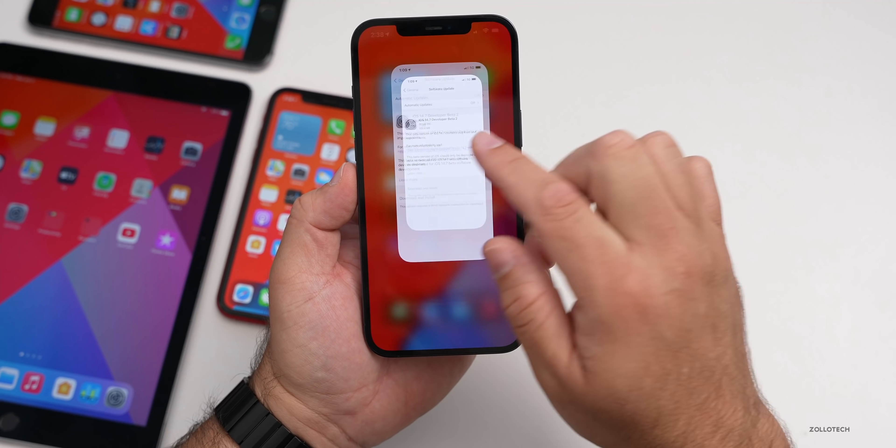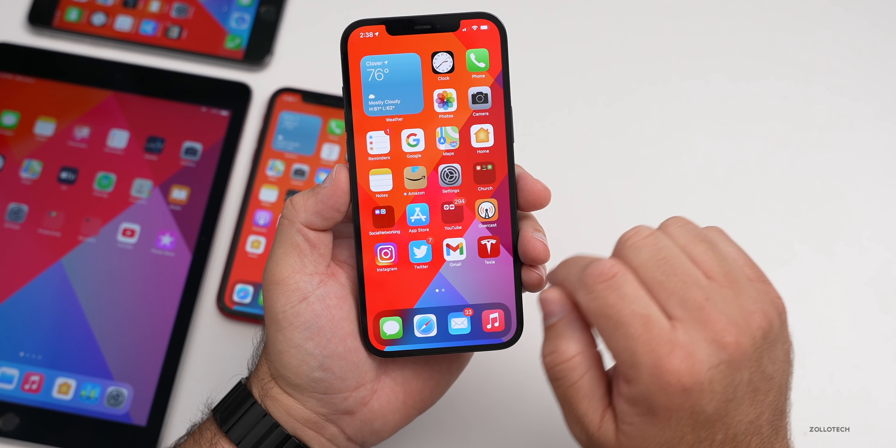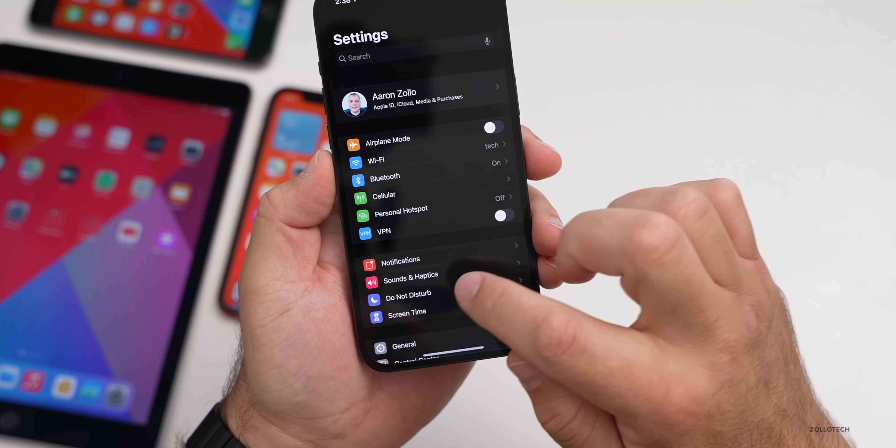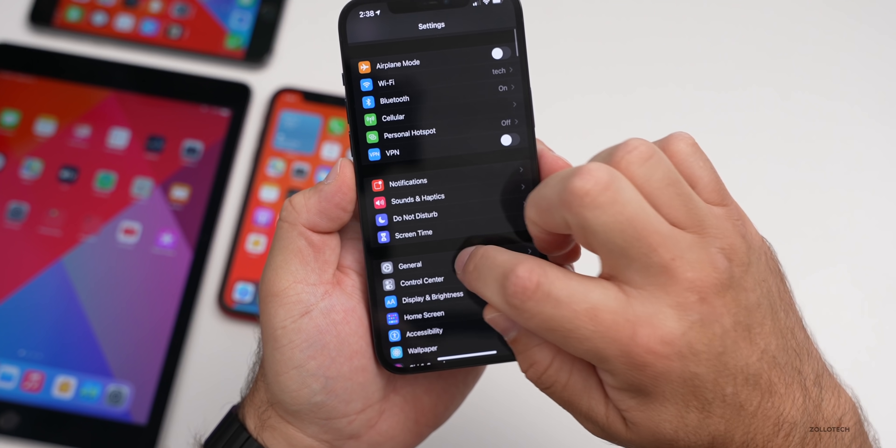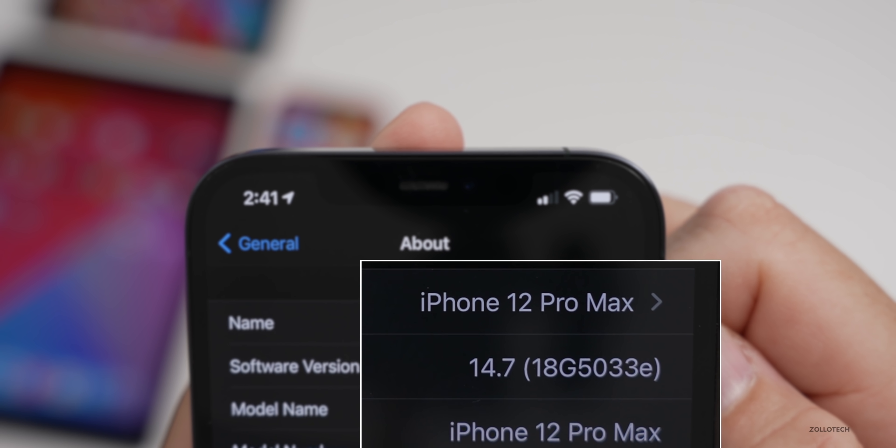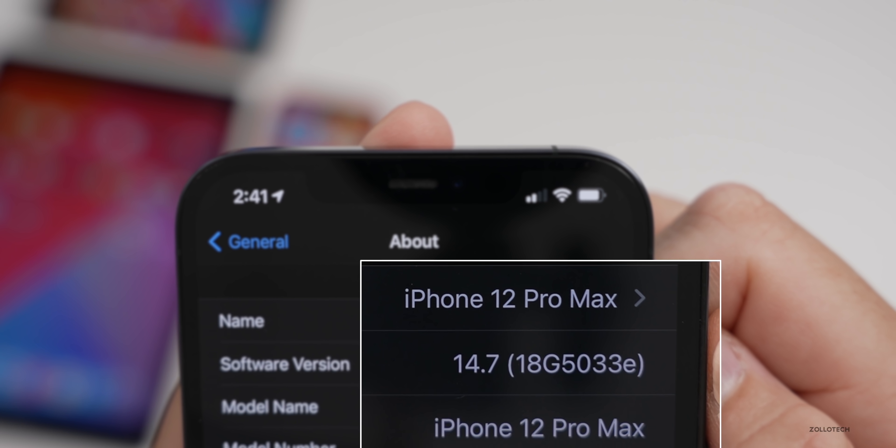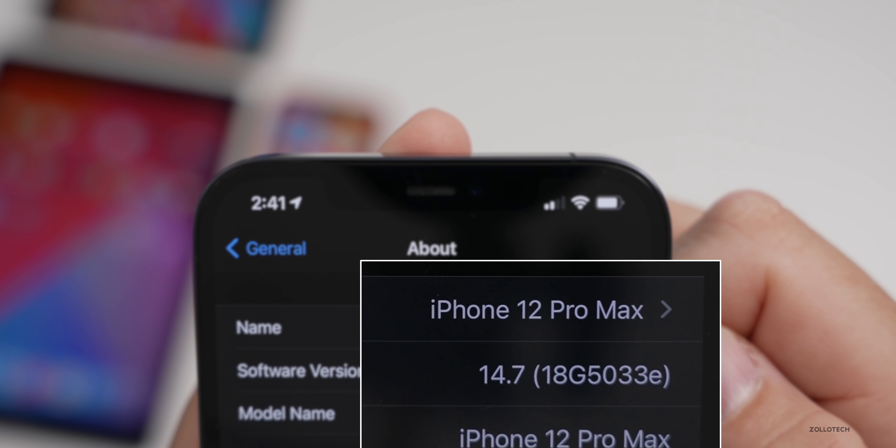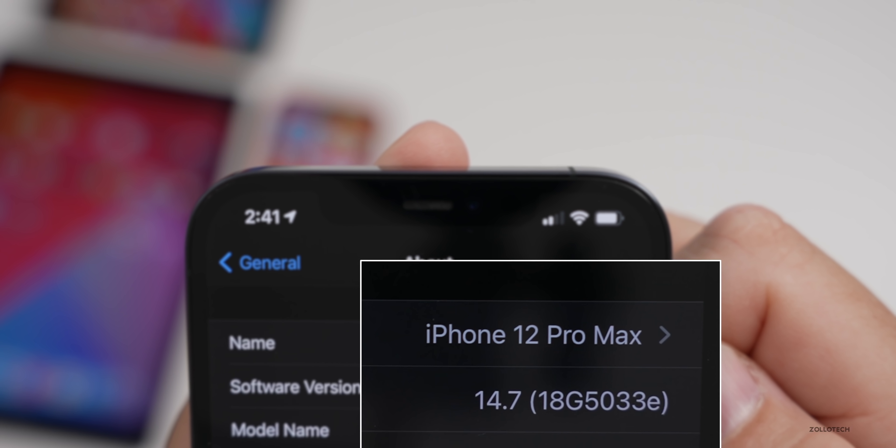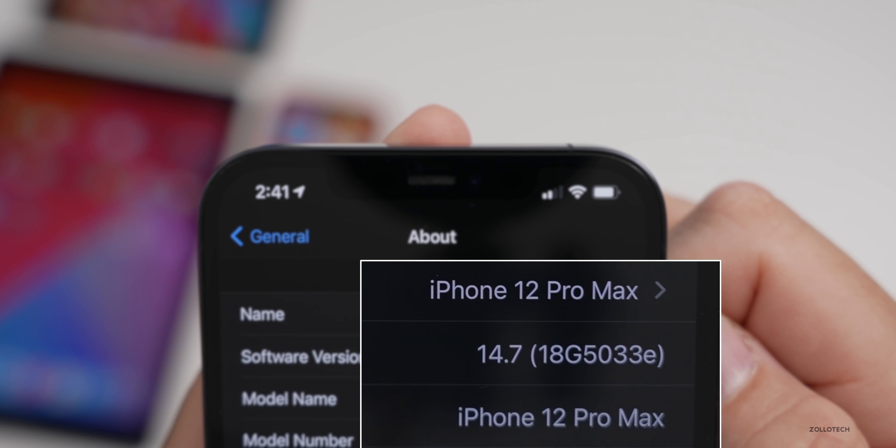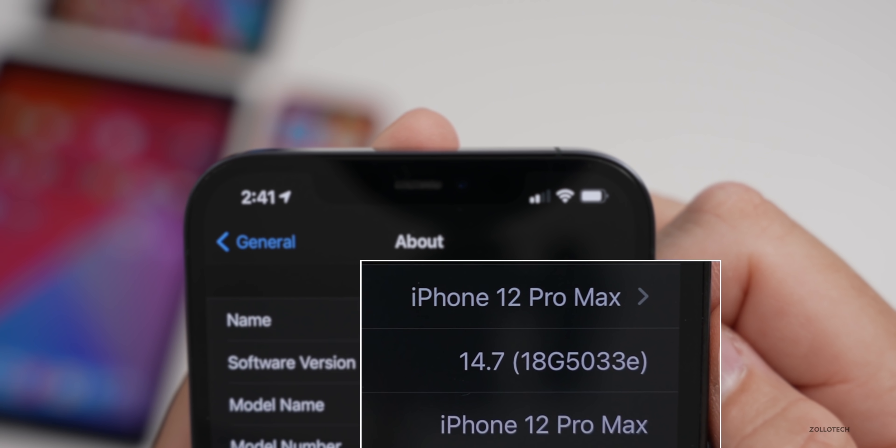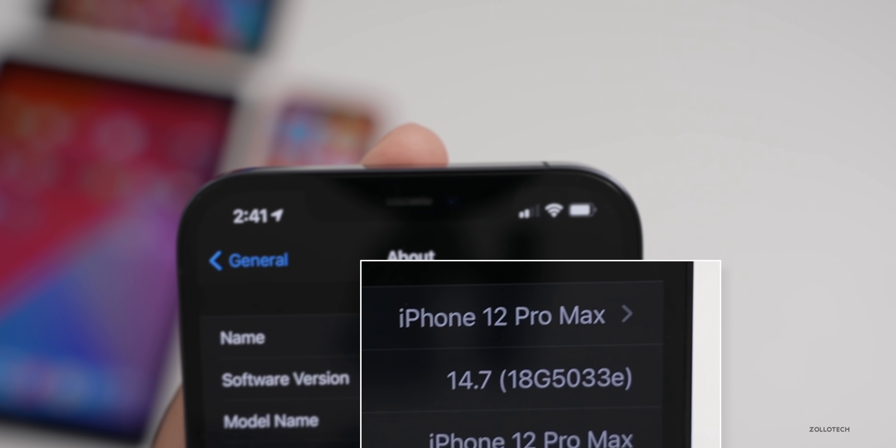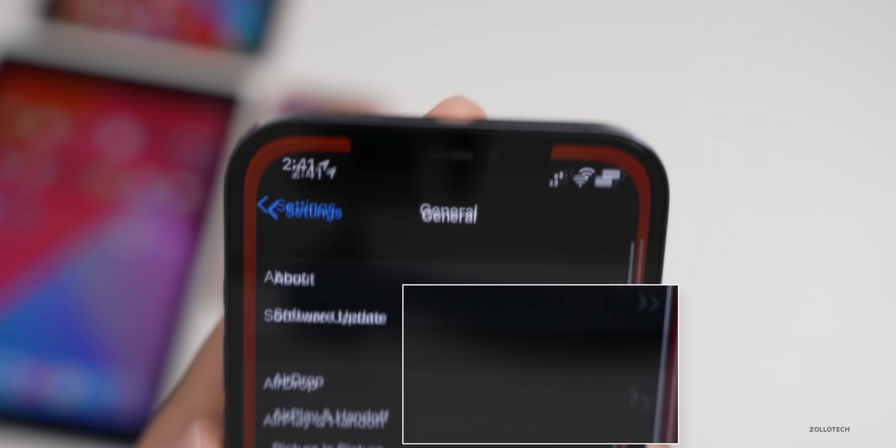Let's take a look at the build number. We'll go to Settings, then General, then About. As you can see, the build number is 18G5033E. The prior build was ending in a C, but the number has gone forward and the letter has gone backward, so it's still a newer build.